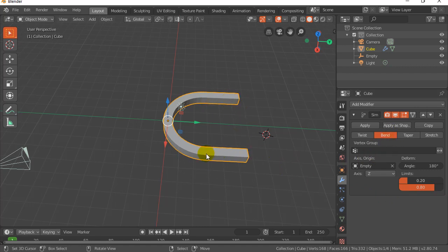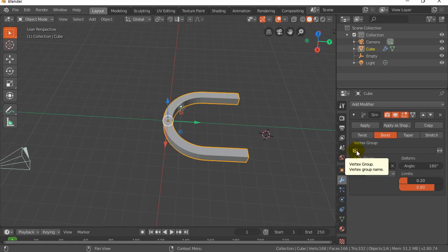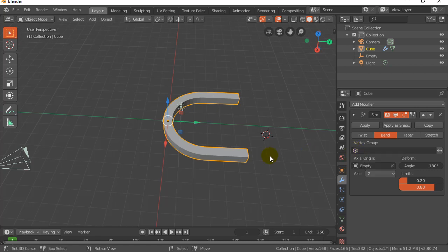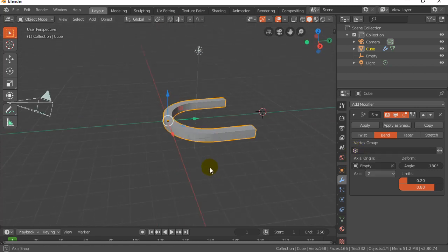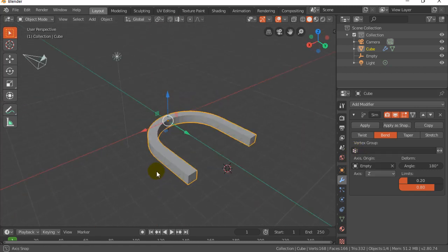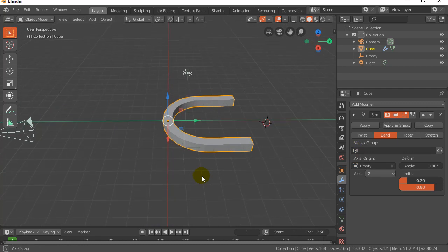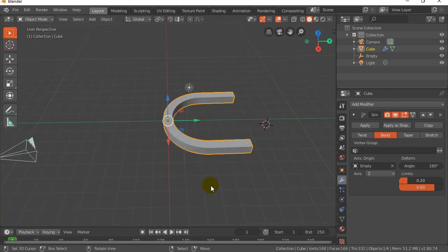For those of you that are familiar with vertex groups, you'll probably also figure out you can make it apply to a vertex group. But if you know groups you'll figure that out on your own. But that's about it. That's the bend modifier. Works pretty well.